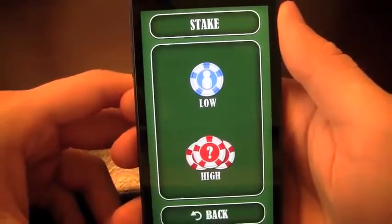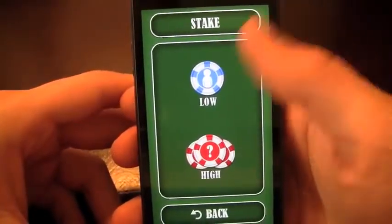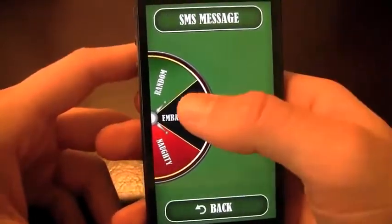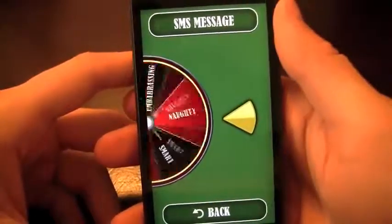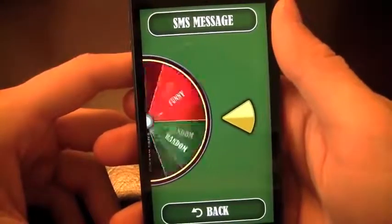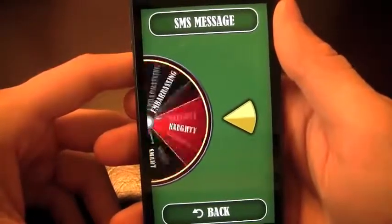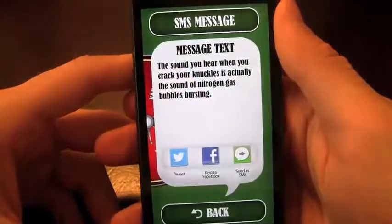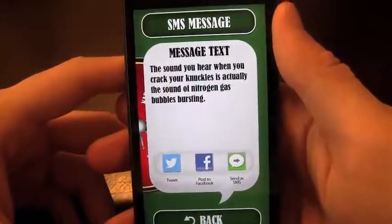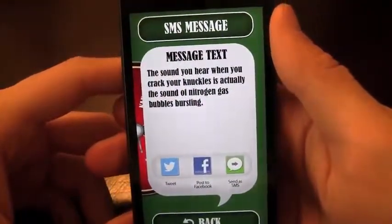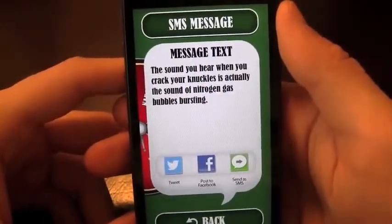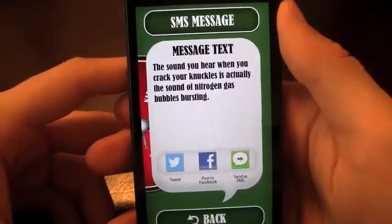You choose your stakes — low or high — we'll just do high here. It's got a really nice spinner, so I'll spin and it's going to choose between random, smart, funny, or embarrassing. We got a smart one: 'The sound you hear when you crack your knuckles is actually the sound of nitrogen gas bubbles bursting.'